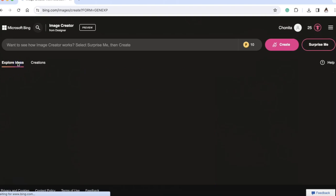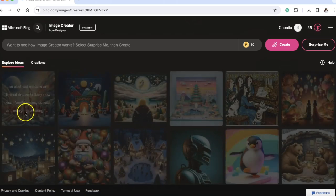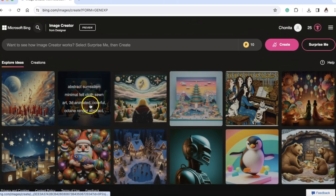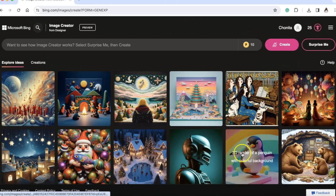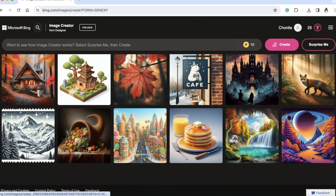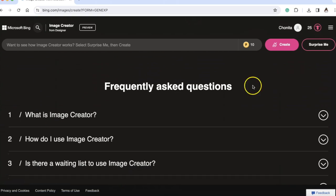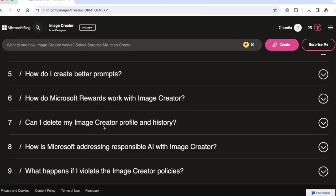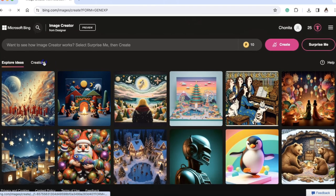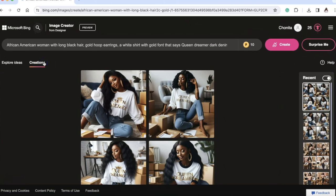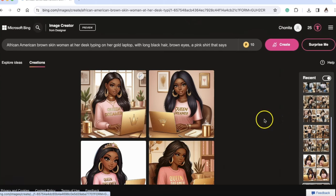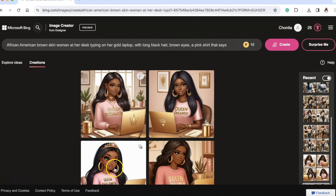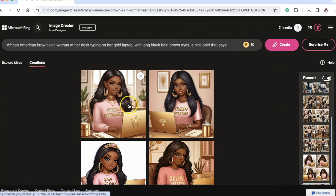There is an 'Explore Ideas' section where it shows — I'm assuming — other people's creations or examples from the AI itself. They also have frequently asked questions. We're going to go back to the Creations tab.